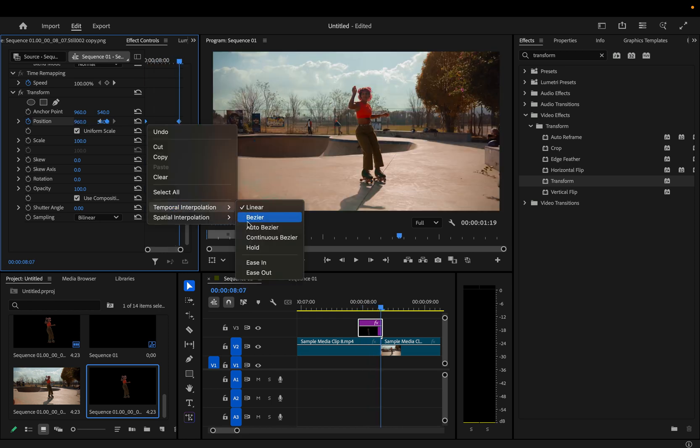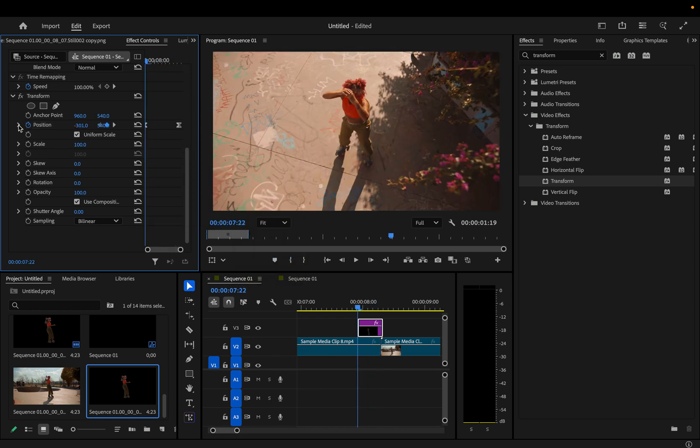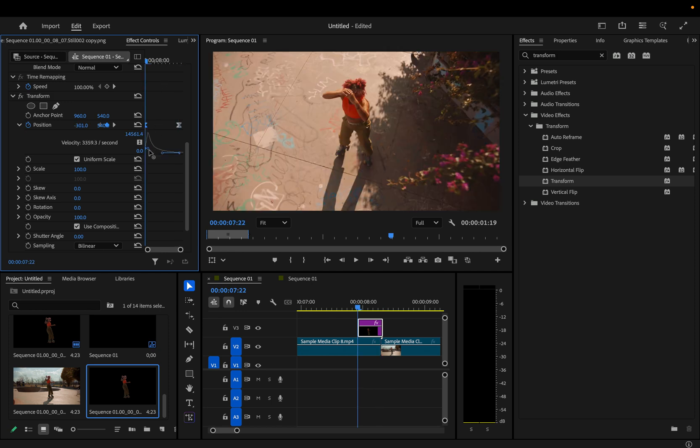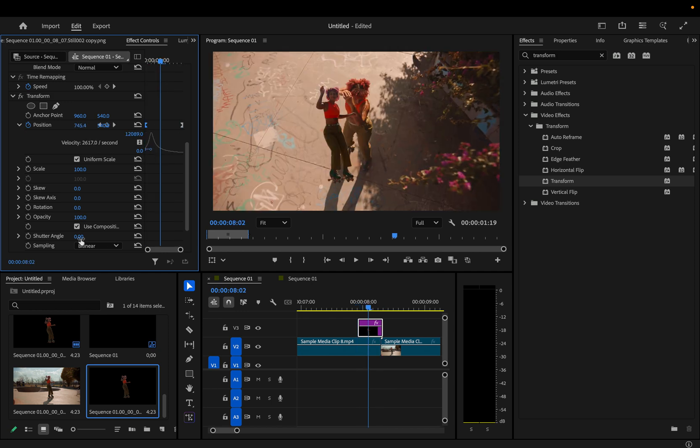You can add velocity on these keyframes if you want, like ease and even adjust if you want to give it a little bit more of that slam into place feeling. But the main thing I'll do is increase the shutter angle. This will give us a nice motion blur.